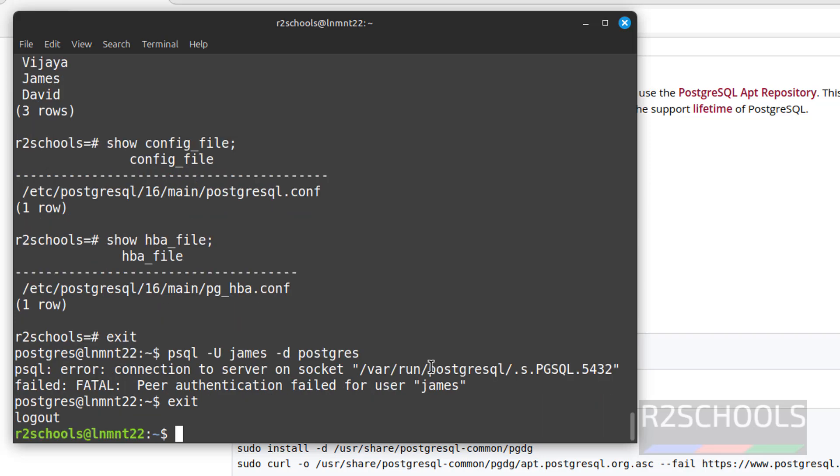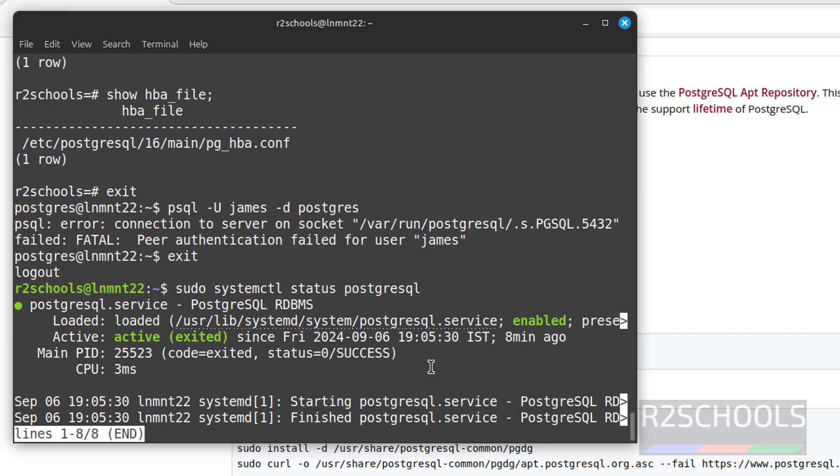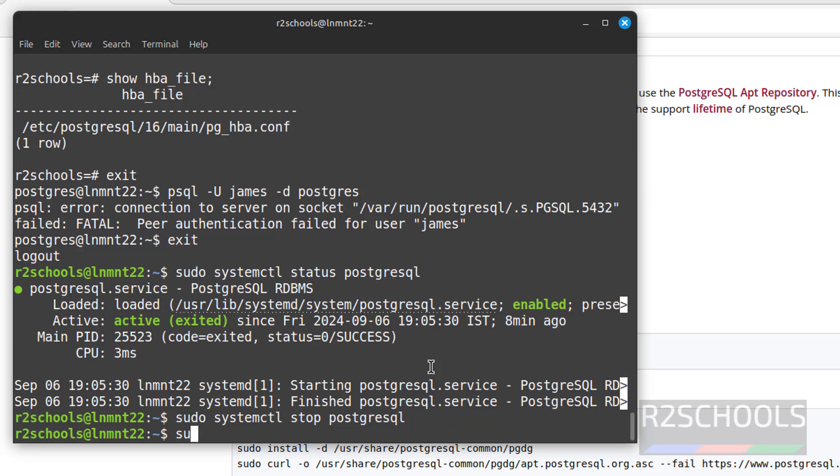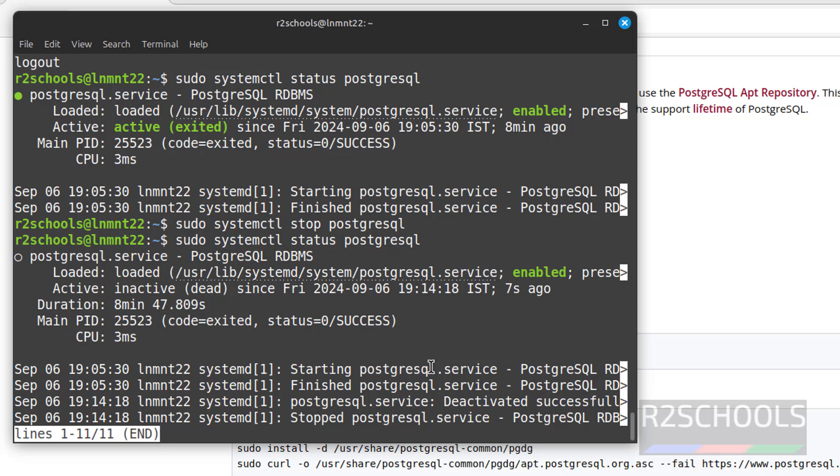Now we will see how to stop, start, and restart PostgreSQL service on Linux Mint 22. sudo systemctl status postgresql. See, this is the command to check the PostgreSQL status. If you want to stop, sudo systemctl stop postgresql. Now verify stopped status. See, it took 7 seconds.